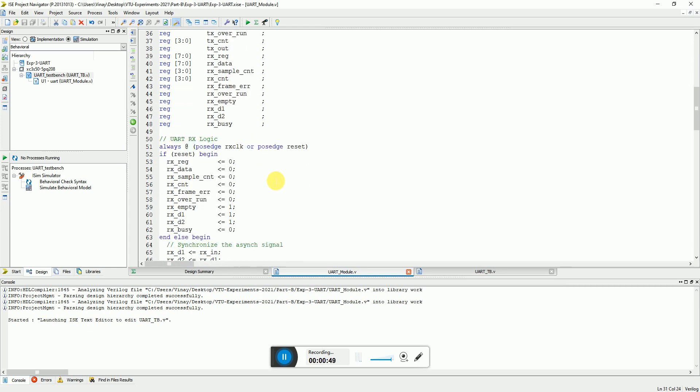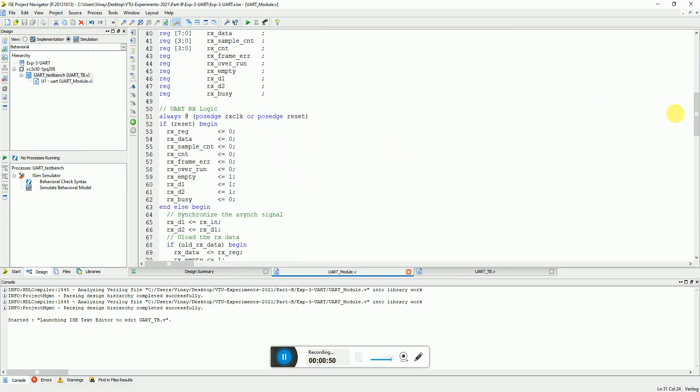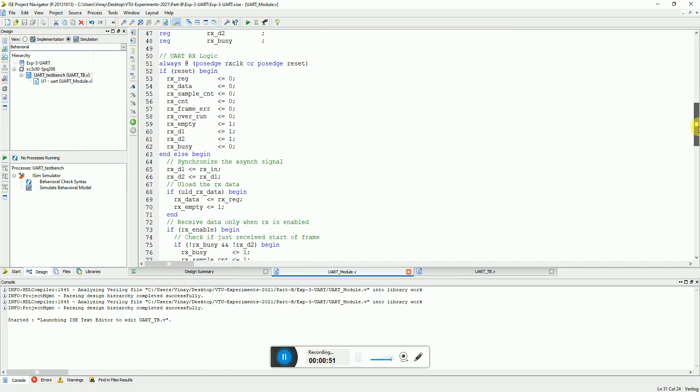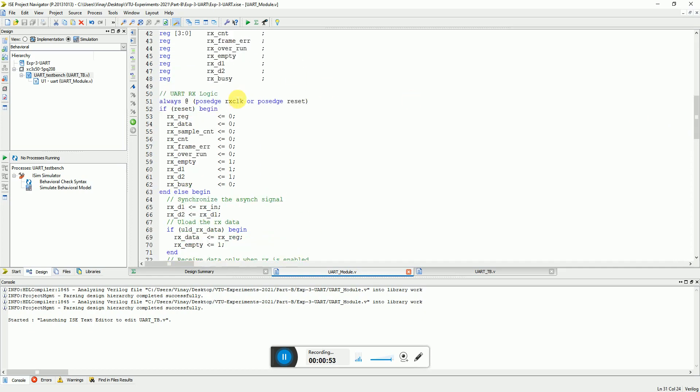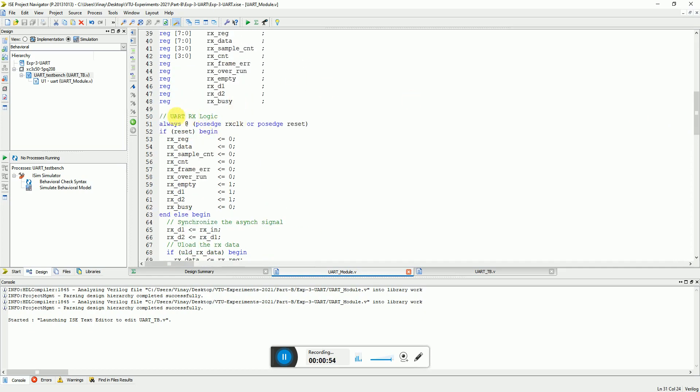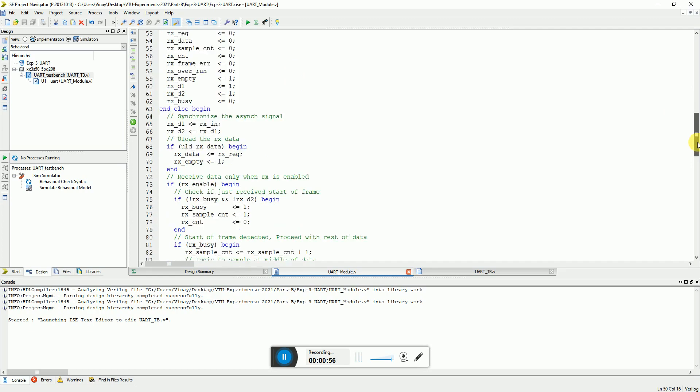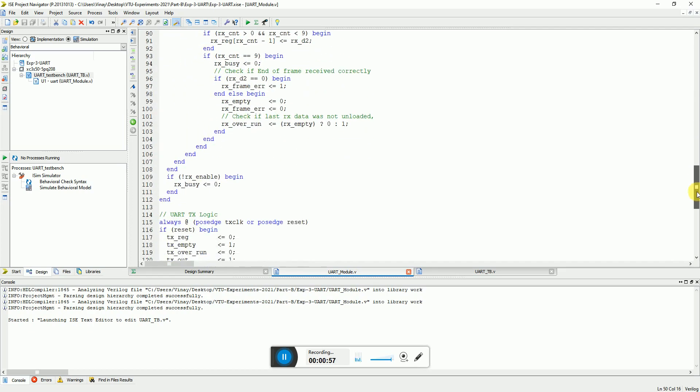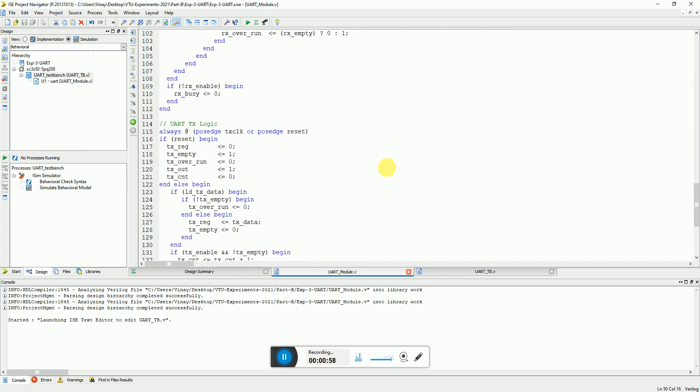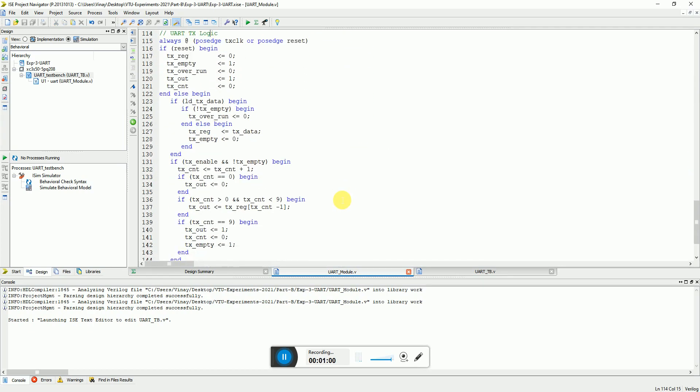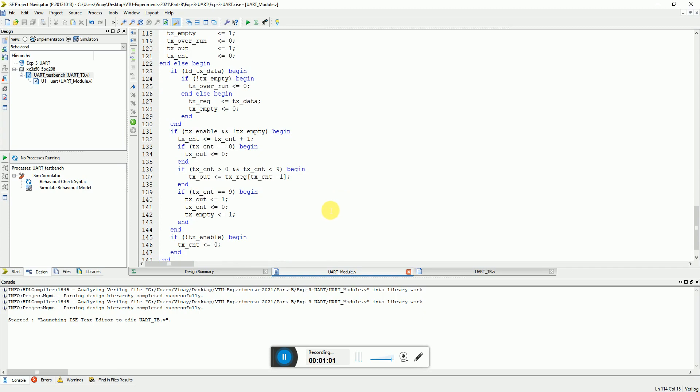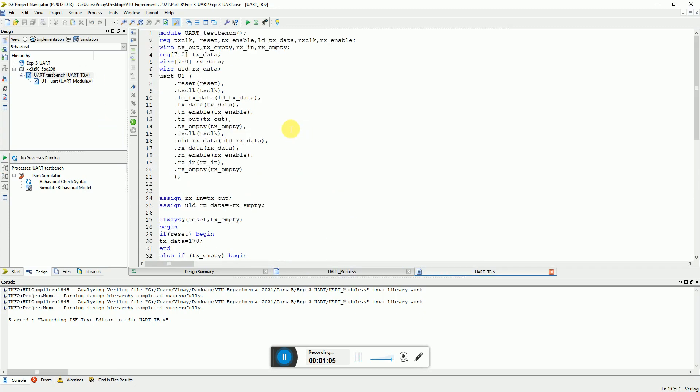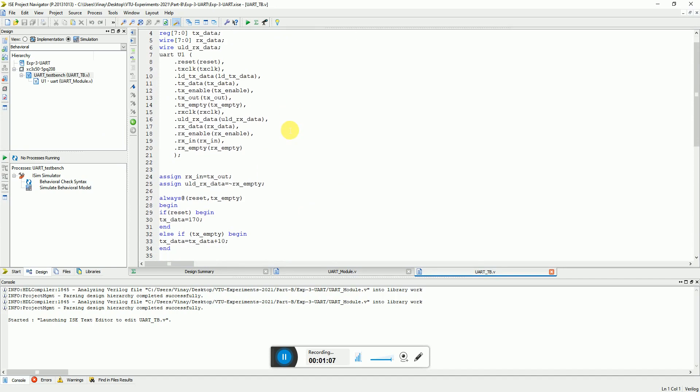So here is the code. Both the transmitter and receiver logic are written separately. This is the receiver logic and on the bottom side there is the transmitter logic. So this is the module and here we have the test bench.